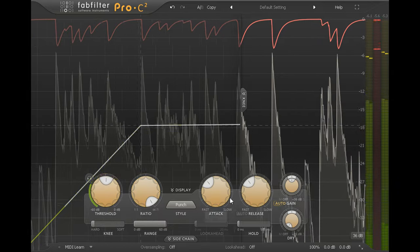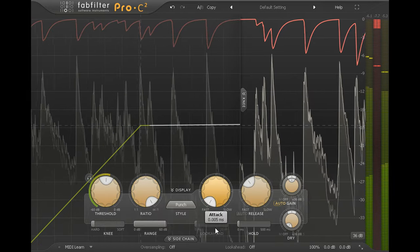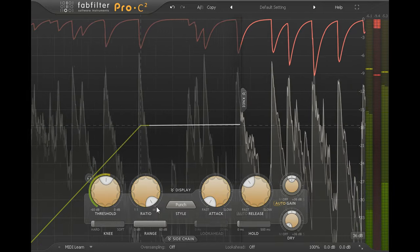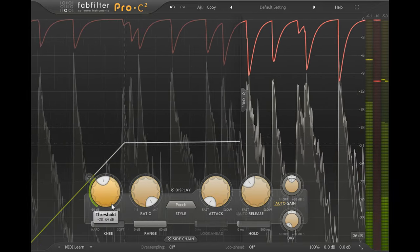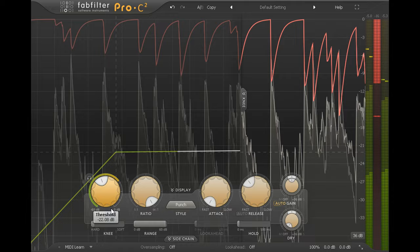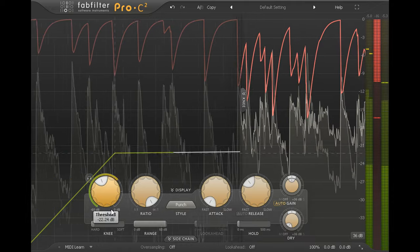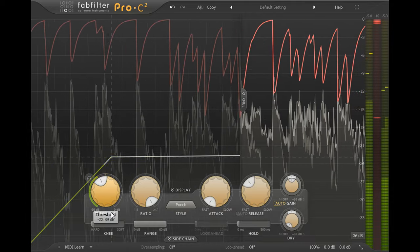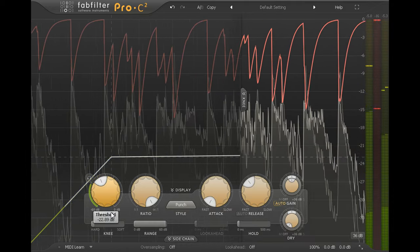With a fast attack time, transients are smashed firmly down into the body of the drum with no annoying ticky clicks remaining.